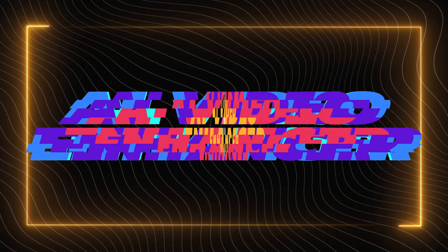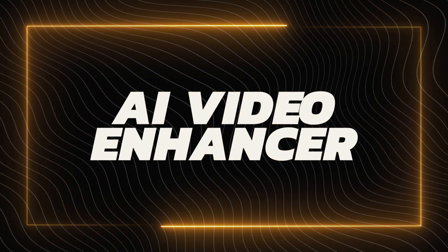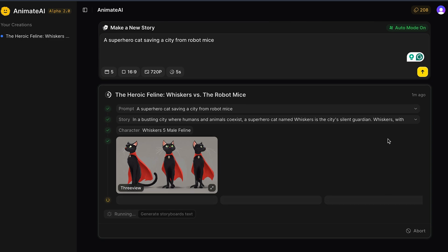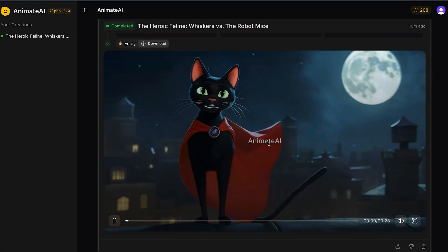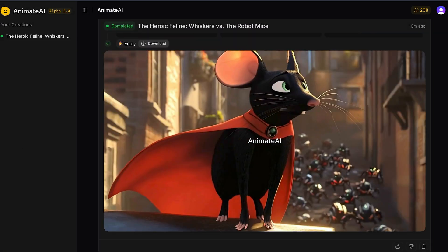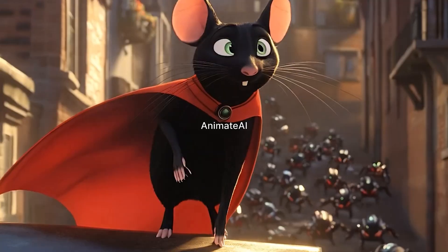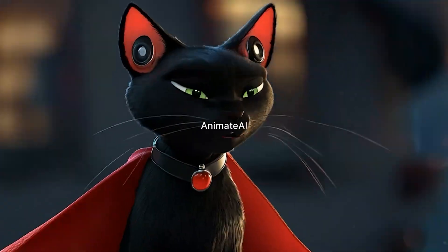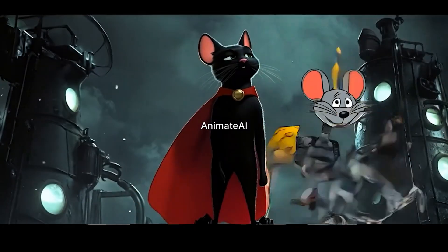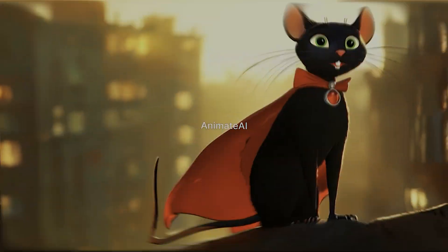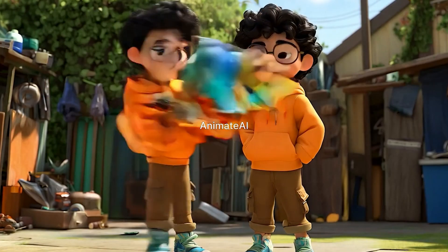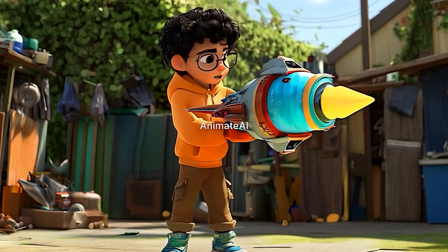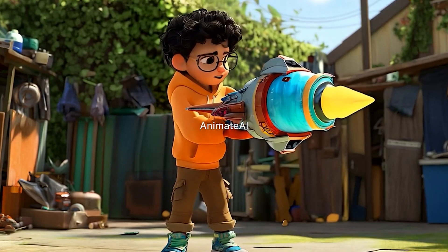Fifth is the AI video enhancer. Utilize the built-in AI-powered prompt enhancer to optimize your text, image, and video prompts for superior output, eliminating the need for prompt engineering skills.